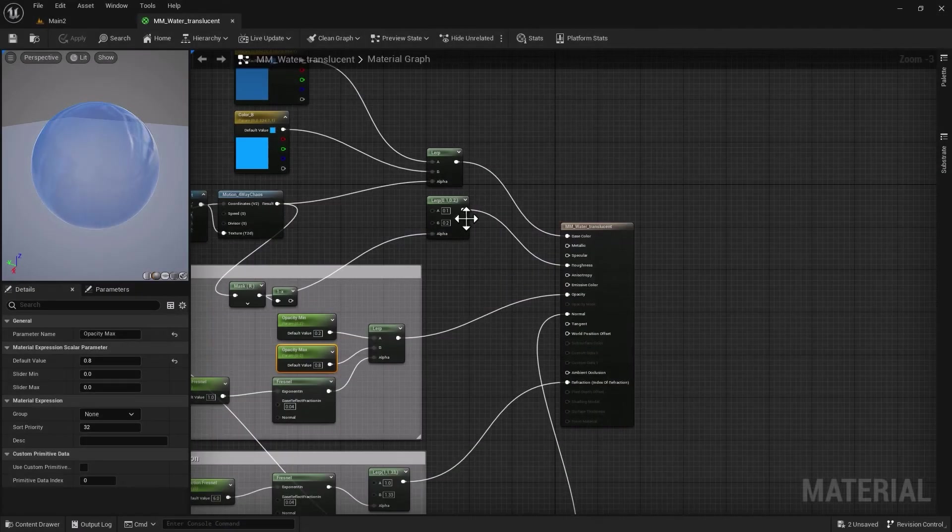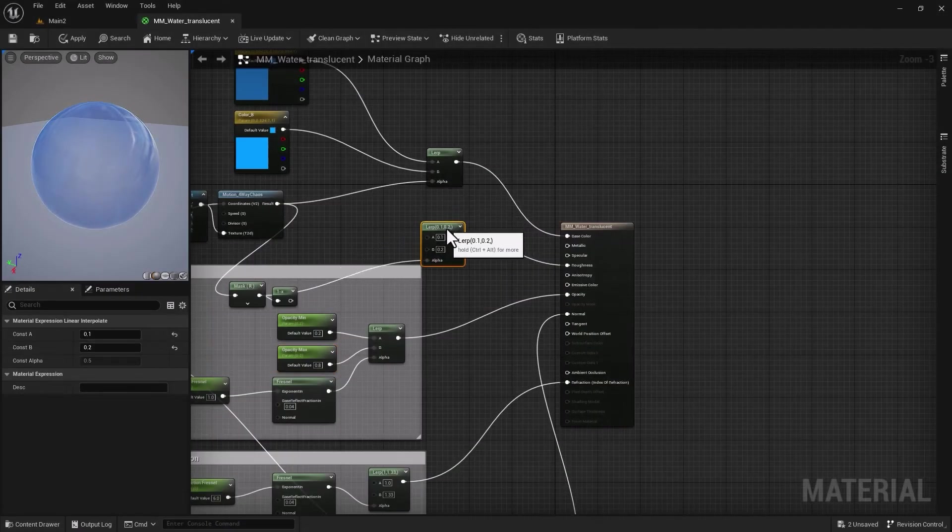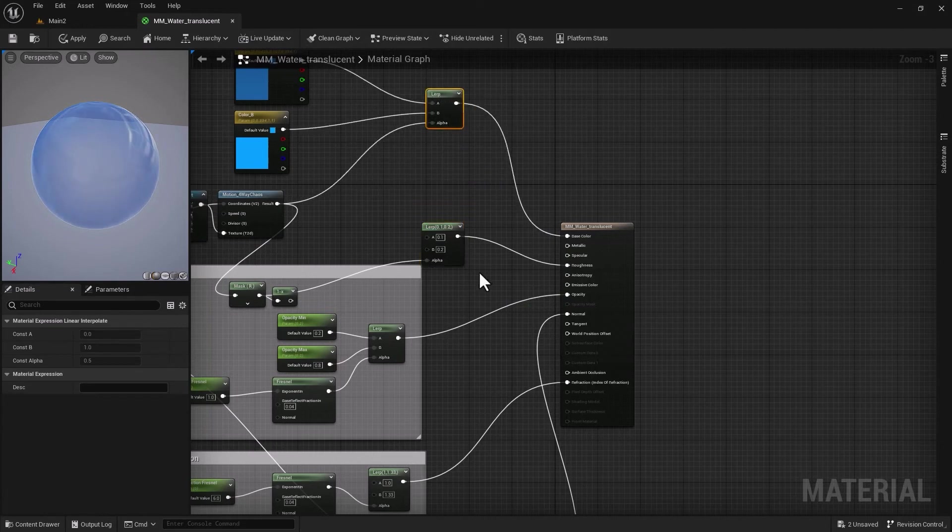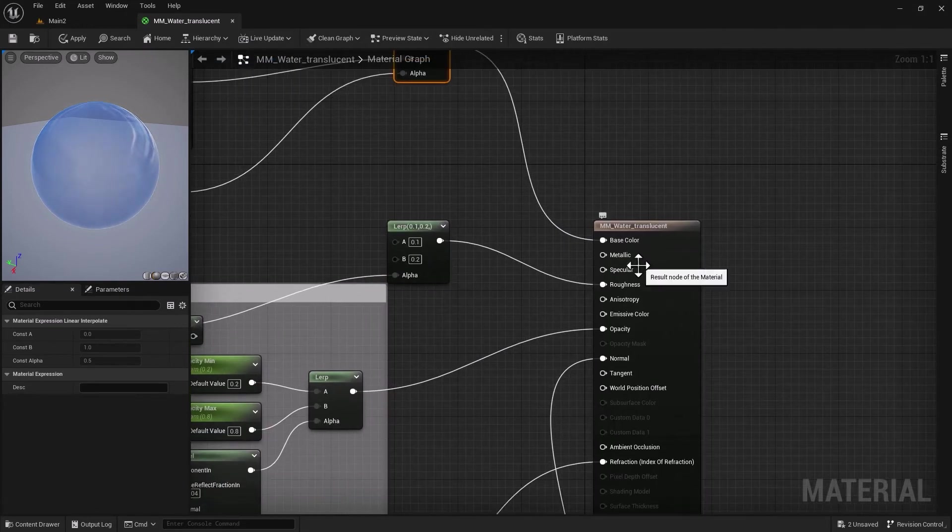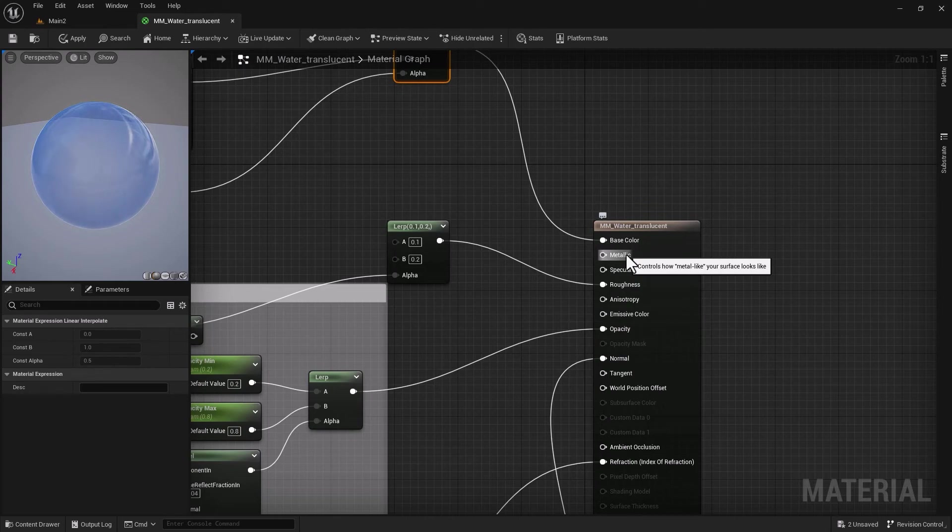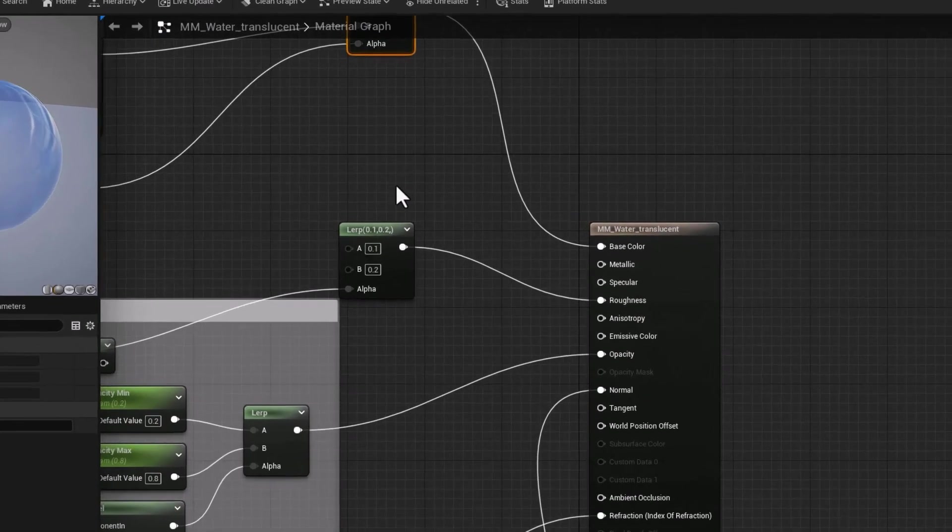Let's go to specular and see how we can change stuff here. We have specularity and we have metallic. I would love to give this a simple constant node and parameterize them at the same time.